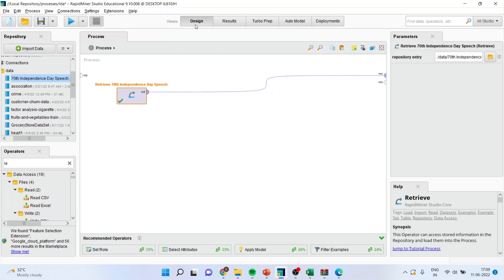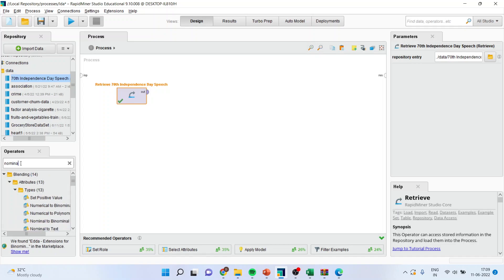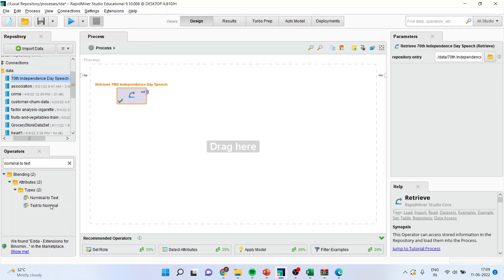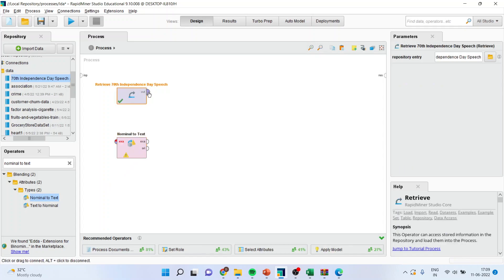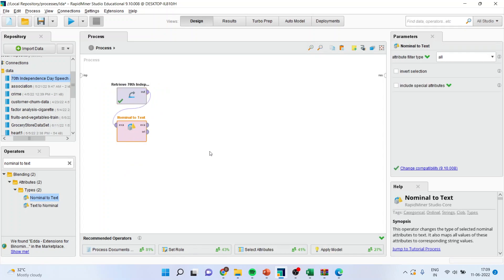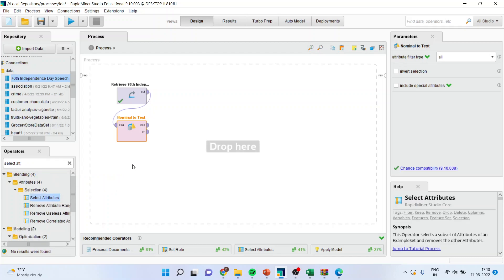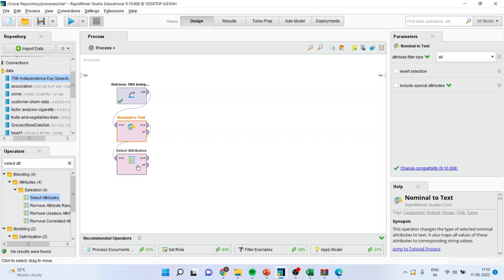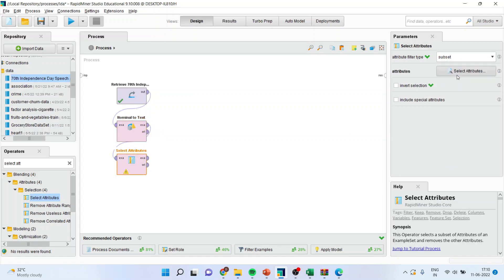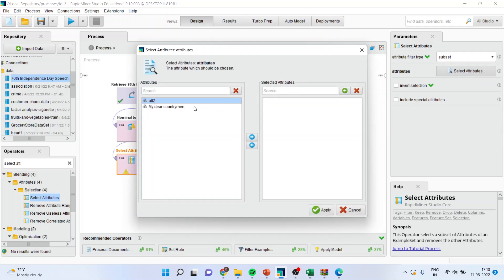So I'll go back to design. First of all, I'll have to convert these characters into text, so the nominal to text attribute will be activated. I'll connect this with nominal to text. Then I'll activate the select attribute operator, drop it here, and connect example to example. I'll subset it and select attributes, considering only the first column.